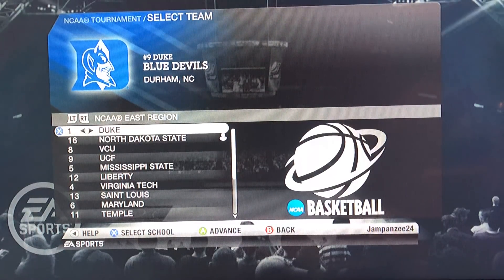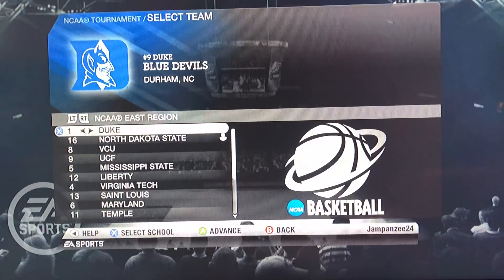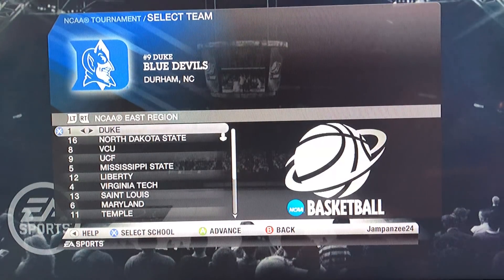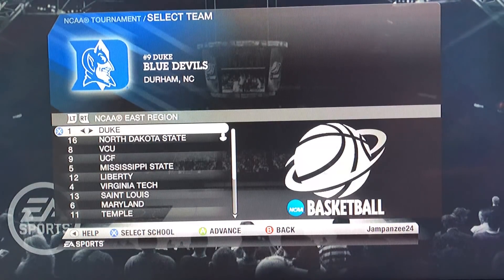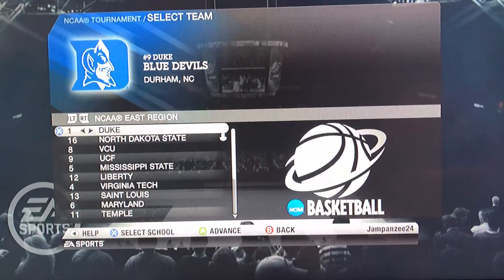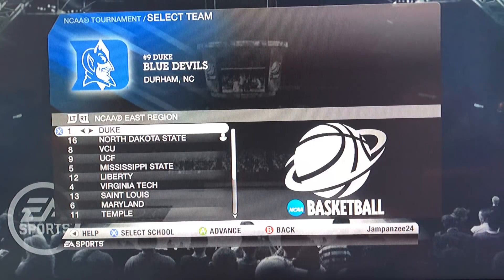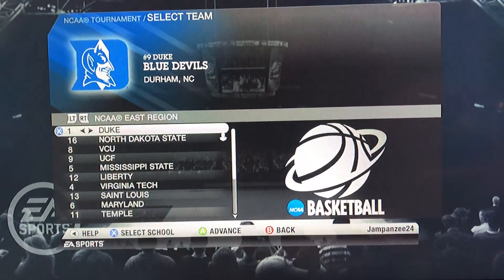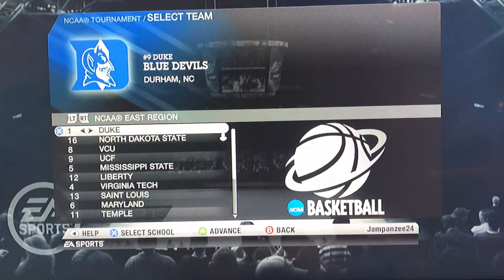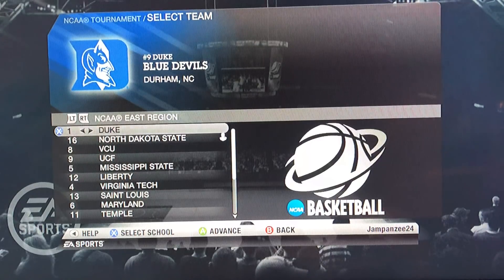Hey guys, it's Alex here and welcome to a different sort of video. Credit to JRED52 for coming up with this idea — check out the video he made on his channel. What I'm going to be doing is putting the entire 2019 NCAA tournament bracket, team by team, region by region, into NCAA Basketball 10, then simulating the tournament to see who wins. I won't give any spoilers for what he did, but it was pretty interesting to see the matchups.